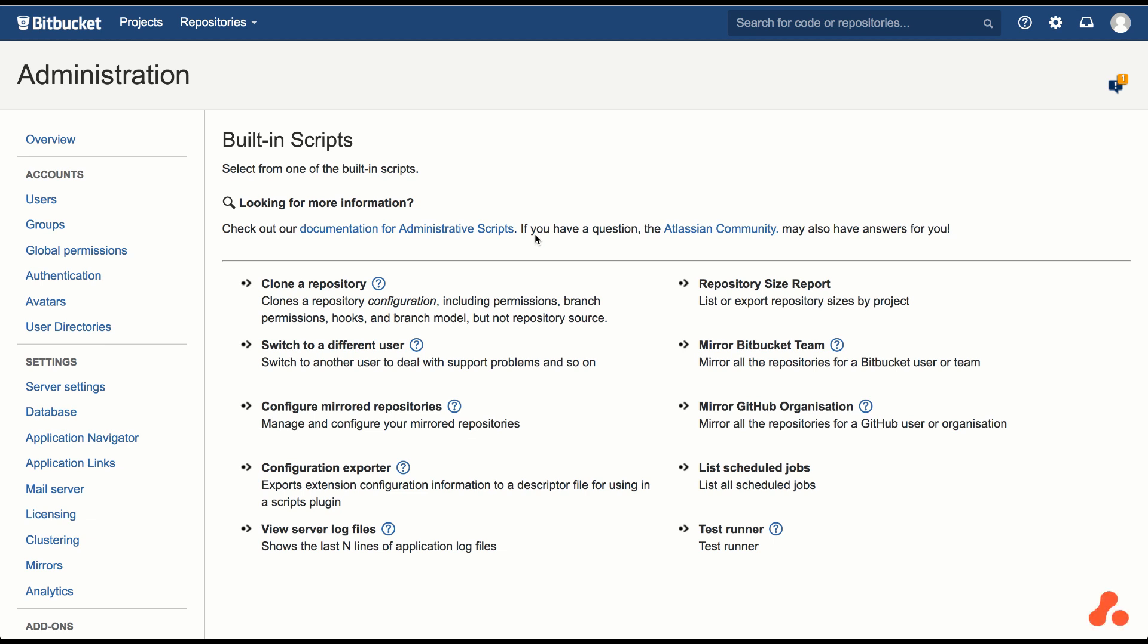In this demo, we're going to show you how you can mirror a set of Bitbucket Cloud or GitHub repositories. This is useful if we have a build and release process that is dependent on Bitbucket Cloud or GitHub, in case either are down at the time we want to do a build or release. It's also useful if we want to migrate repositories from Bitbucket Cloud or GitHub to Bitbucket Server.